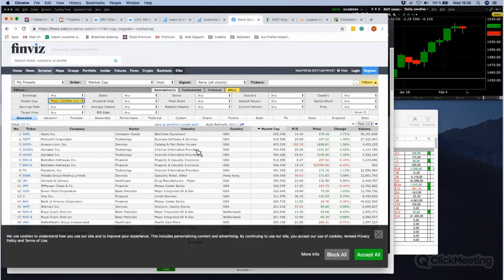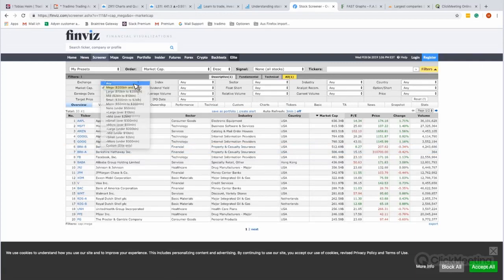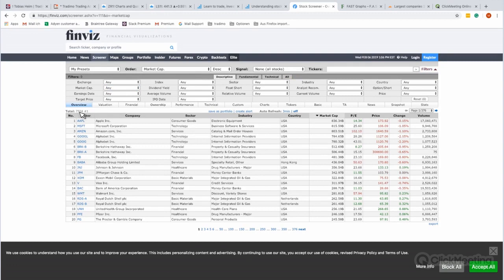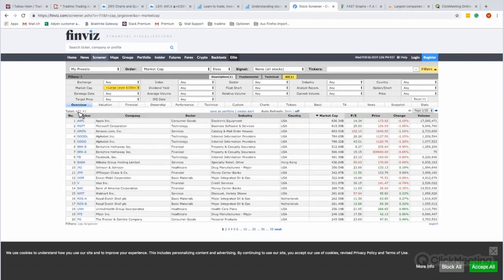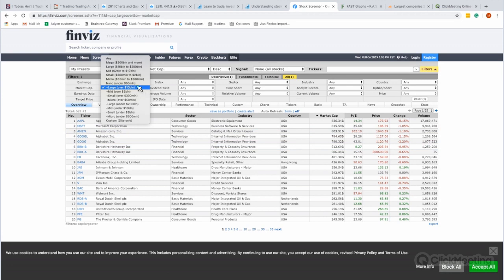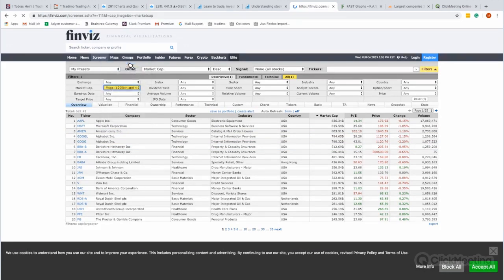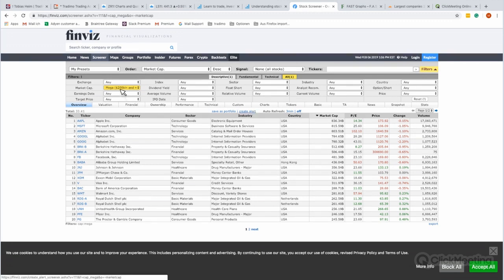This is Finviz, and here you can see we have a total number of 7,504 stocks. But we only focus on large companies with 10 billion or more, so going to 'Large' — over 10 billion — brings it down to only 683. That's nine percent of the start. If you want to see only mega companies at 200 billion or more, it comes down to just 33 companies. This is the first filter you can use to find the right stocks to invest in.